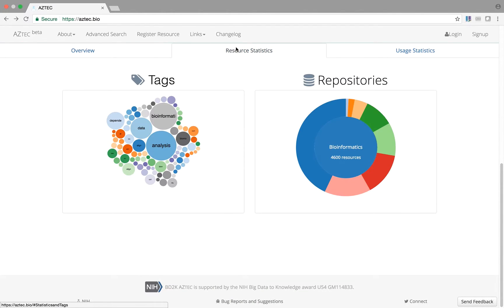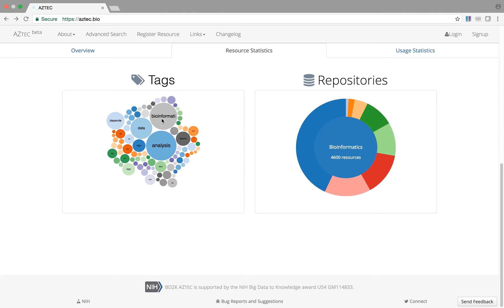In the next tab, you'll find statistics describing the tools indexed by Aztec. This graphic depicts the popular tags common to the many tools in Aztec. Clicking on one of these icons will take you to the search for that tag.